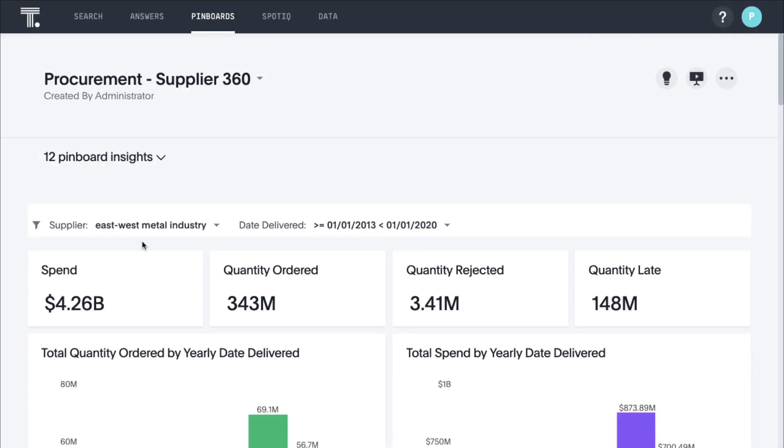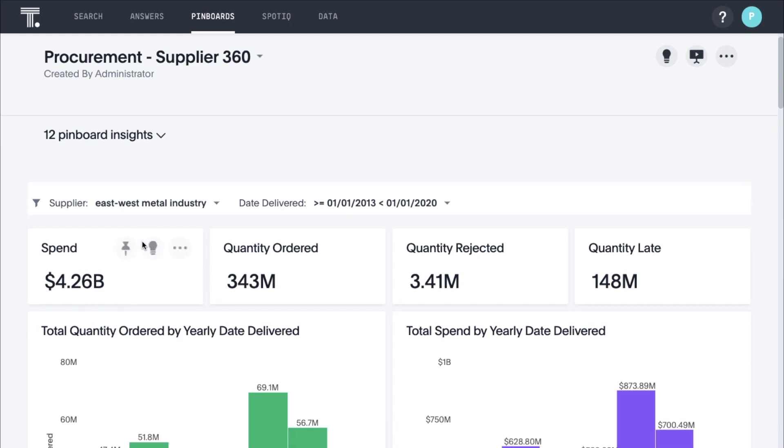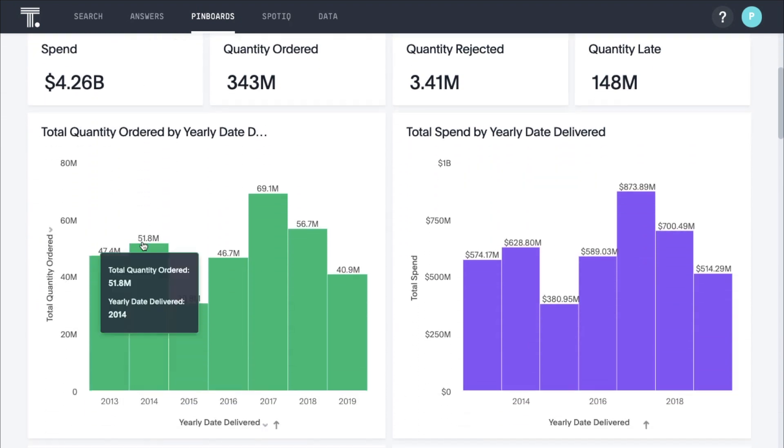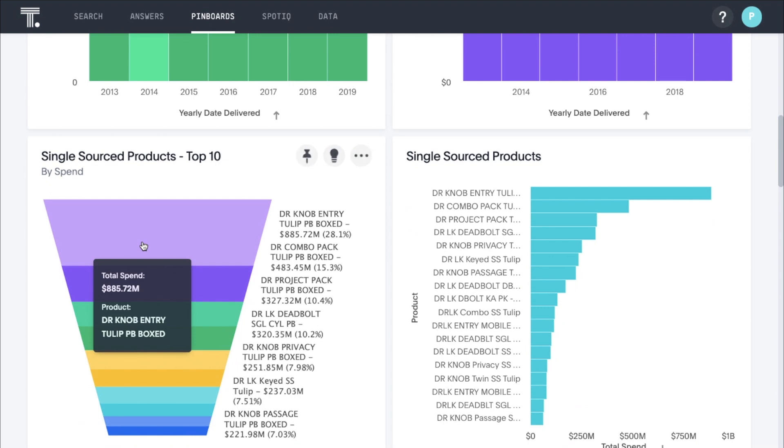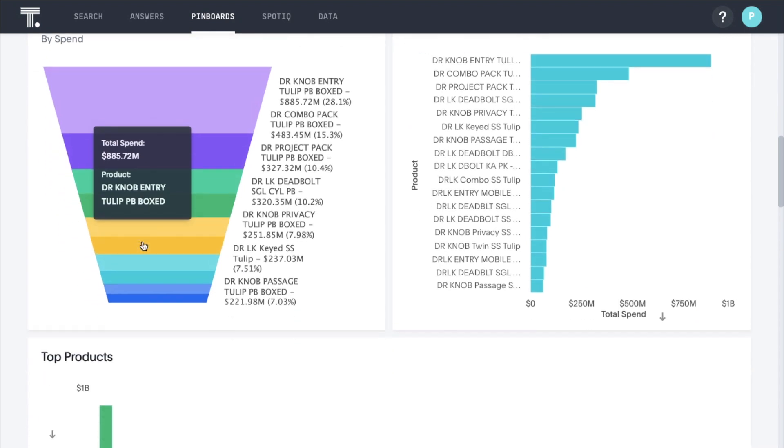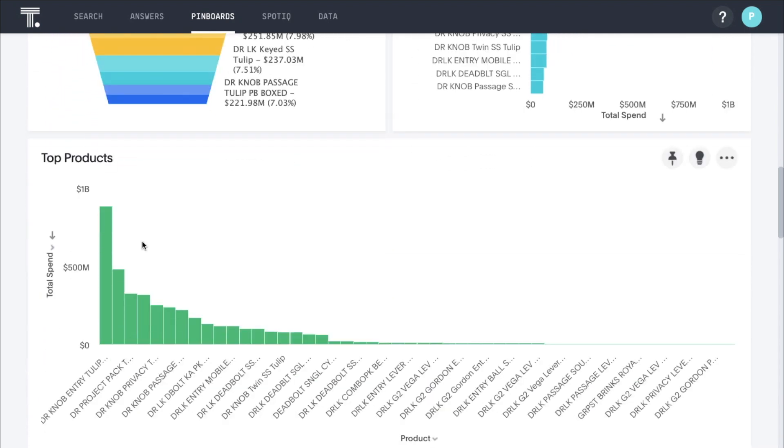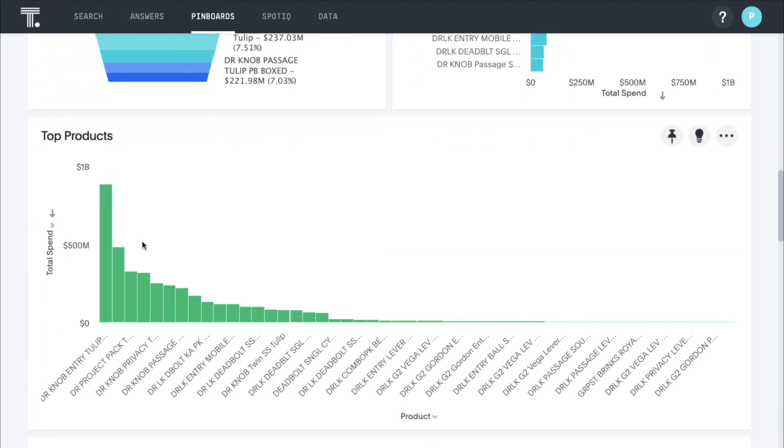Here's an example of a pinboard with strategic sourcing insights around cost, quality, delivery, and risk. While this might look similar to other dashboards you've seen, all of this was created in minutes with search and AI. Let's take a look.